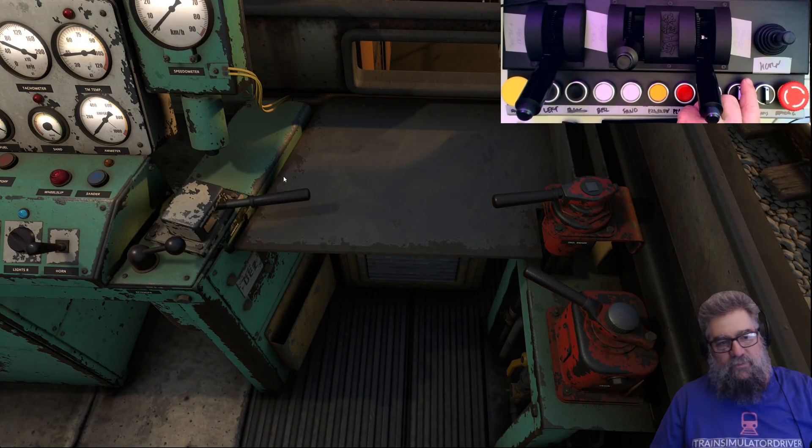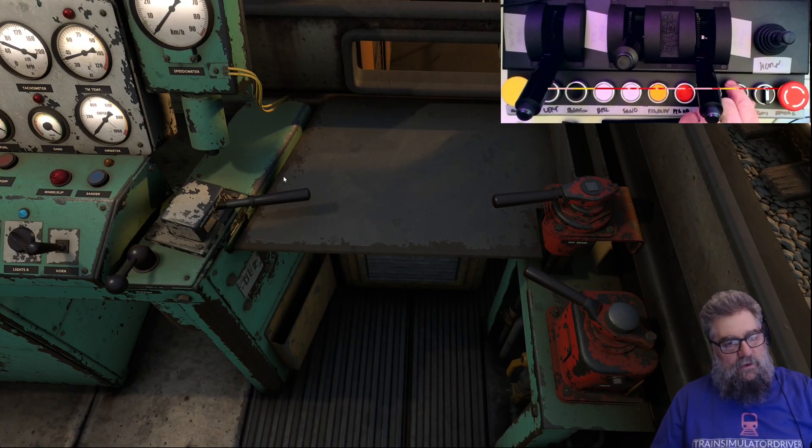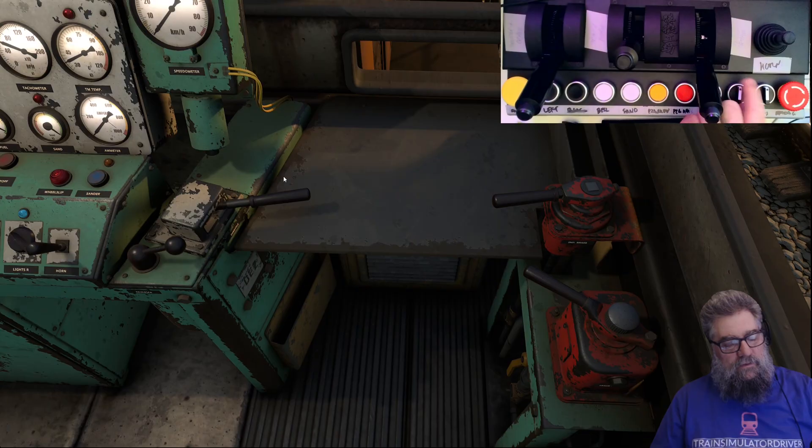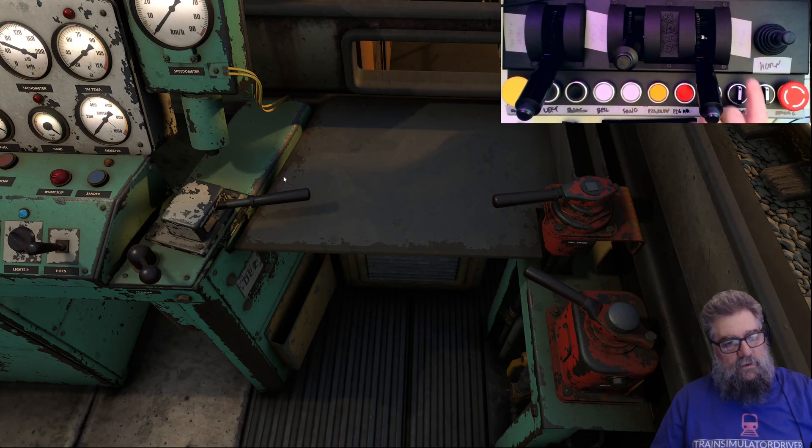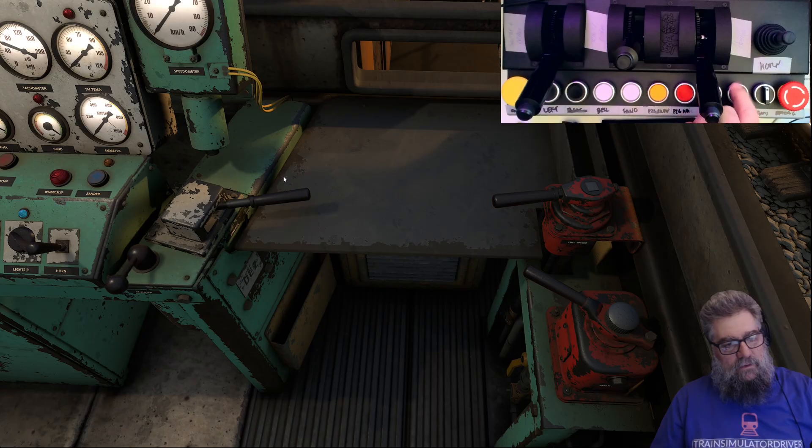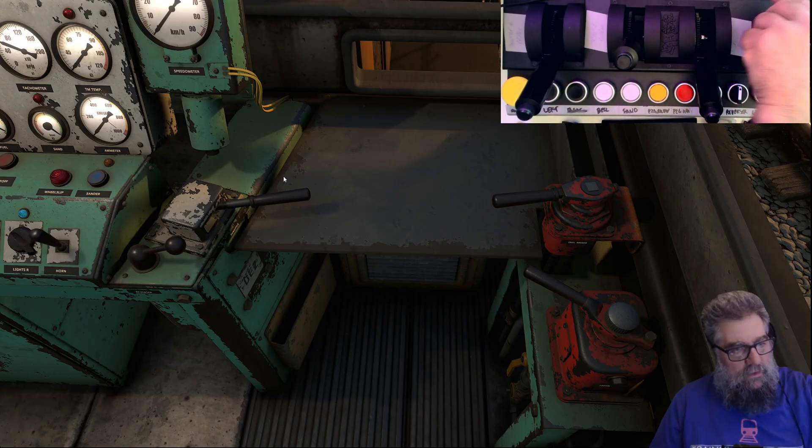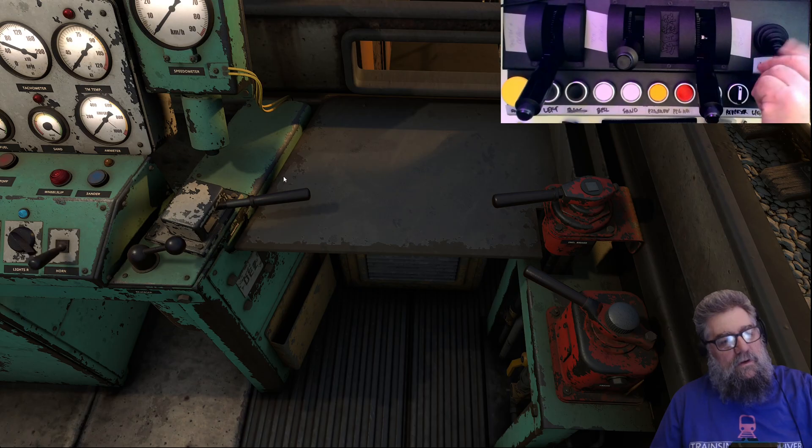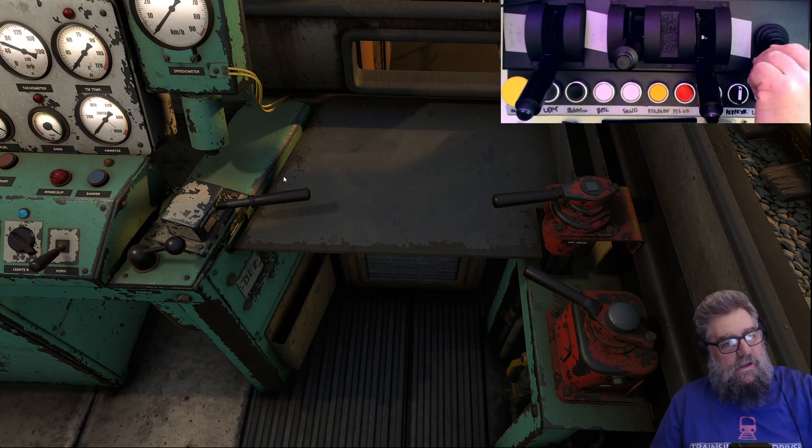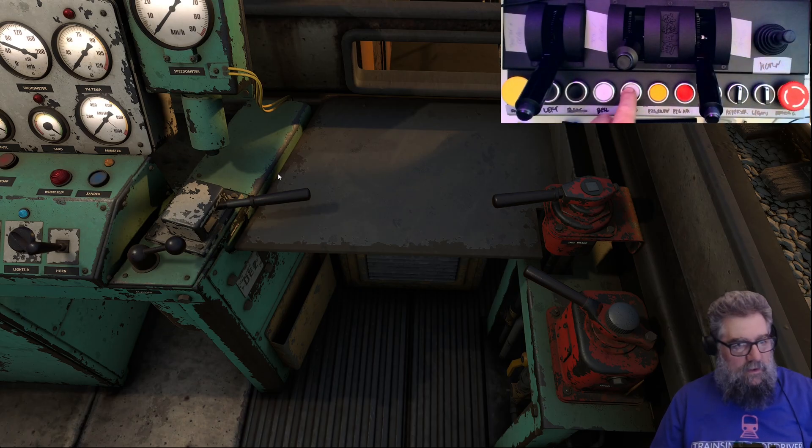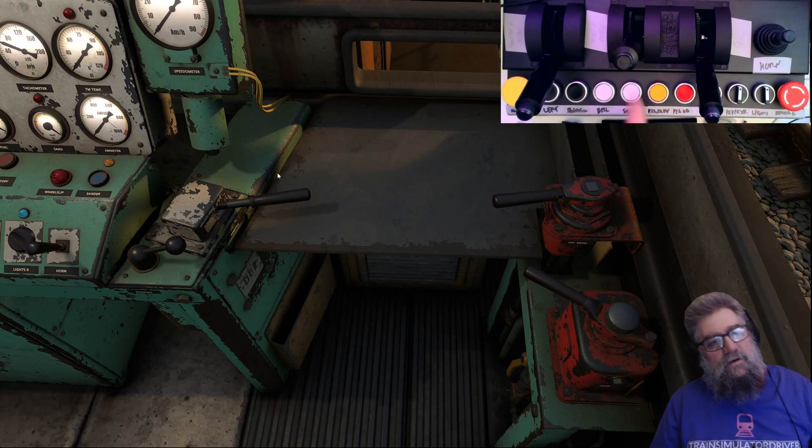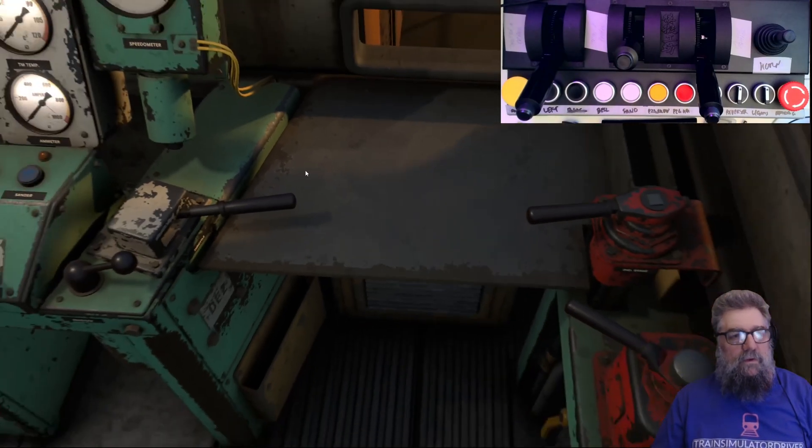Let's just check other things. Once we stop, reverser down - nice. So if you just give it a quick flick you end up in the middle, if you hold it it goes right through. Nice, that's good implementation. Horn - that's pretty good. Sander - oh sander's a toggle.